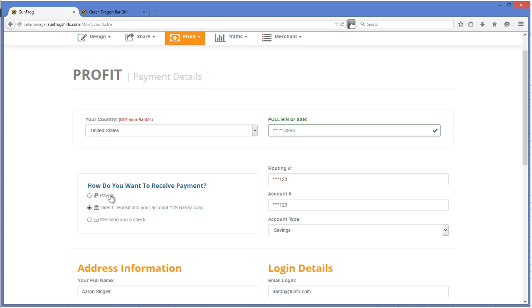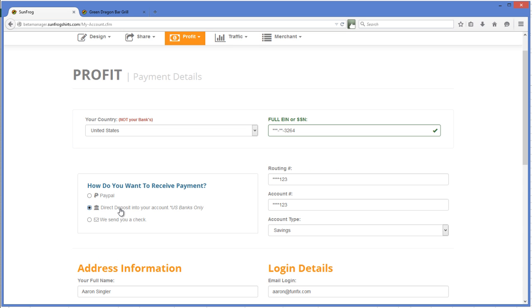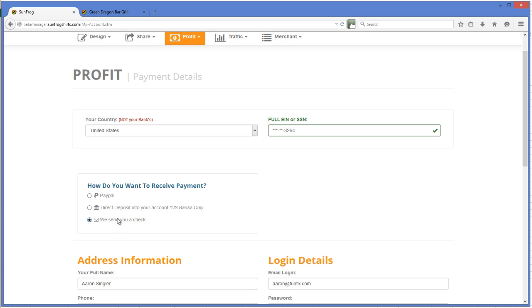If you use PayPal, I just want to note that there are fees that go with that PayPal transaction. Direct deposit has no fees but takes a little bit longer than PayPal, usually a couple days. And if we send you a check, that can be up to seven days to process through the mail.